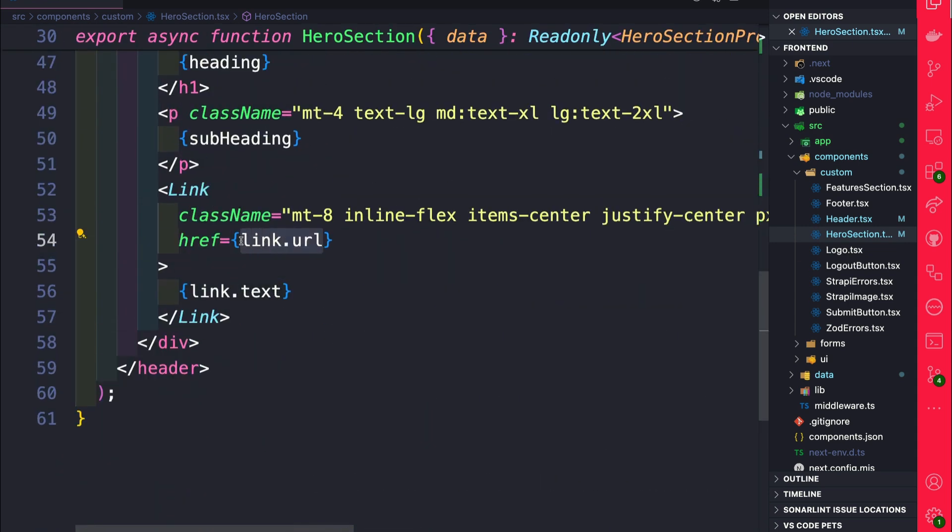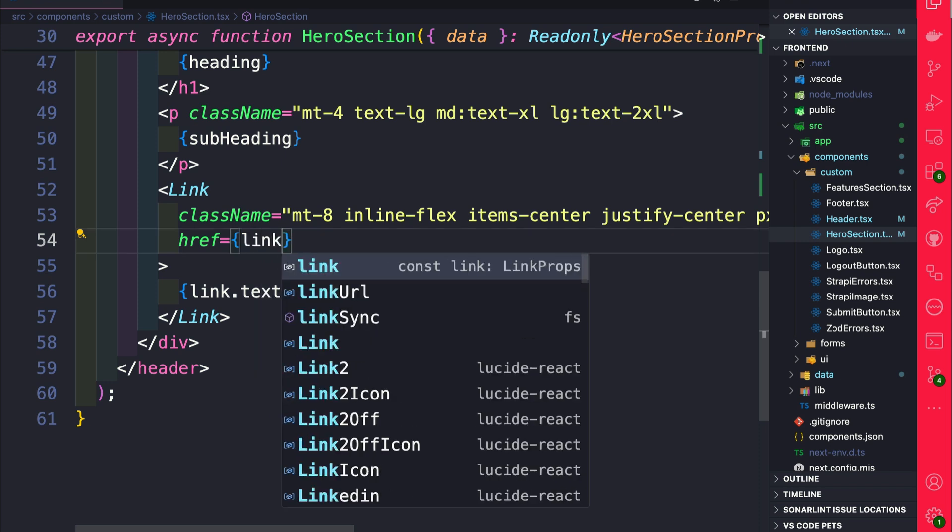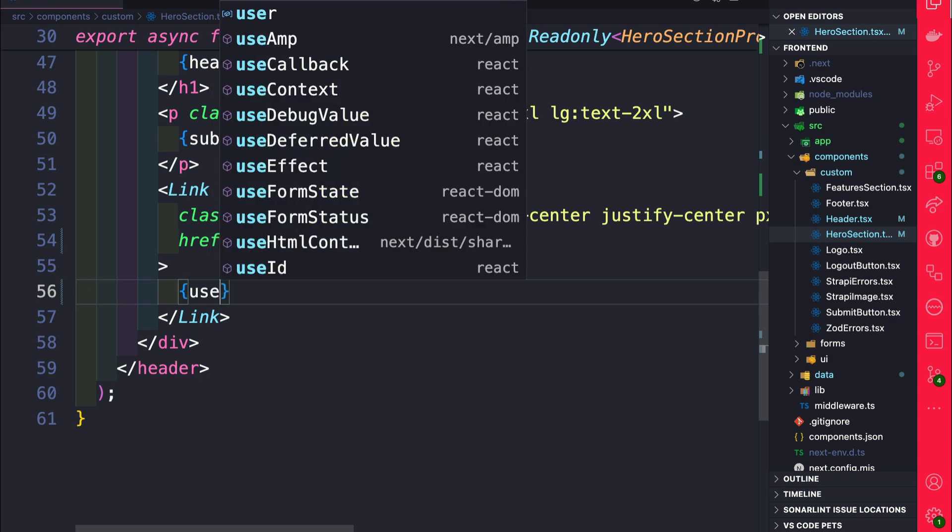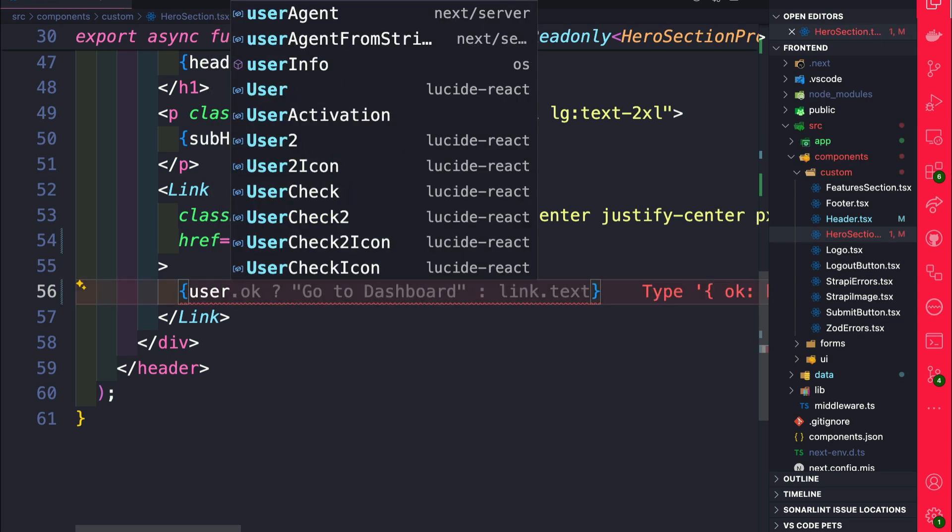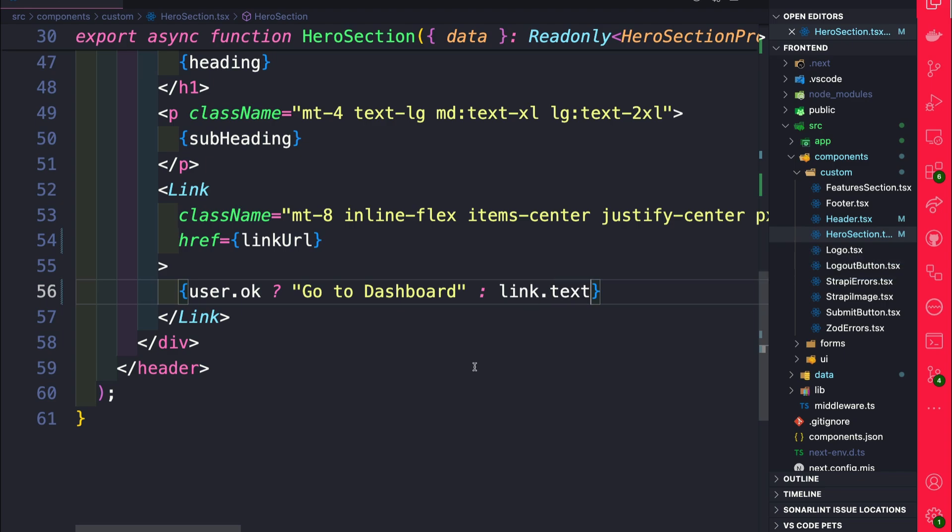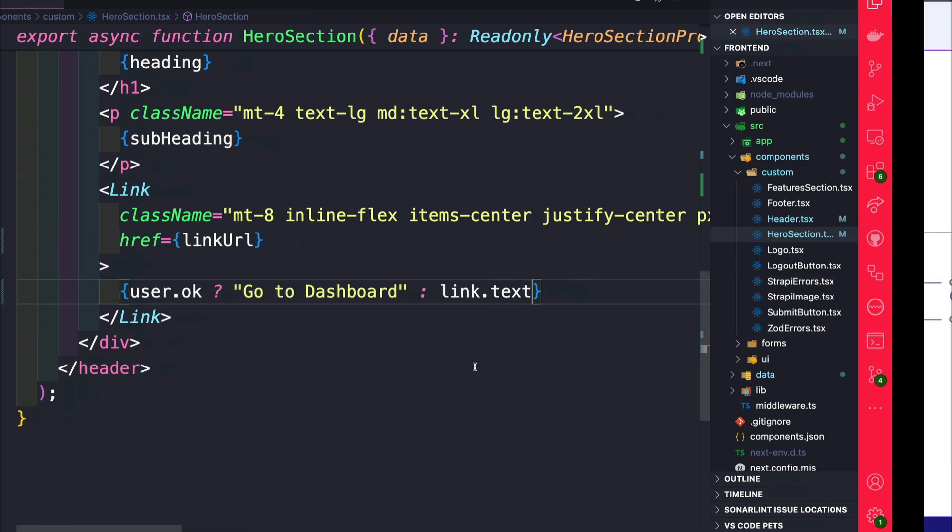Instead of link URL, we're going to replace it with our conditional link. And here we're going to say if user is okay, go to dashboard, otherwise show the link text. So with these changes made, let's take a look at our front end.